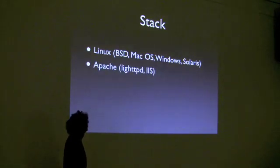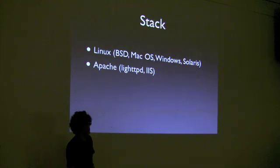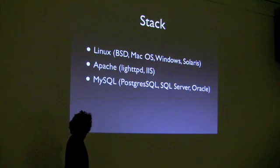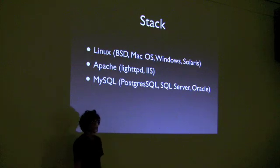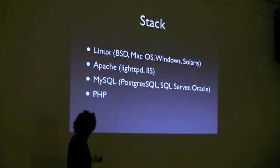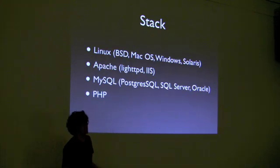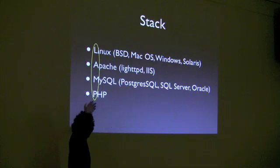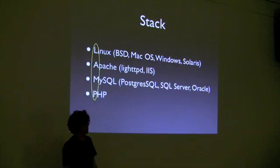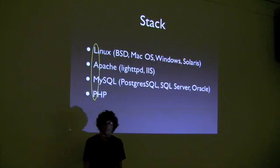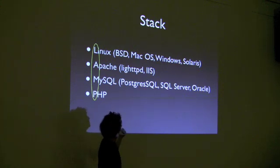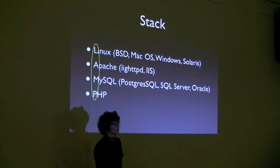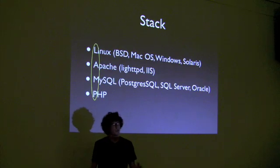It really likes Apache, but it will run on Lighttpd and IIS. It's a fan of MySQL, but it will use Postgres, SQL Server, Oracle. And the whole thing is written in PHP, so without PHP you're kind of sunk. But as you can see, it's your basic LAMP stack. Most of the ten, twelve, fifteen dollar servers out there that you can get will run Drupal no problem.